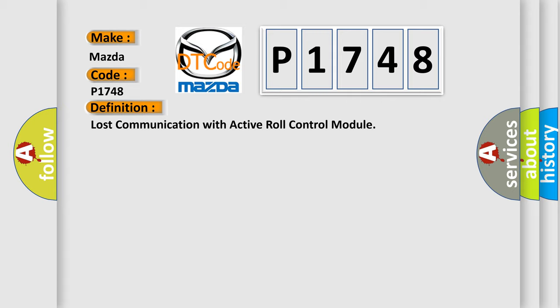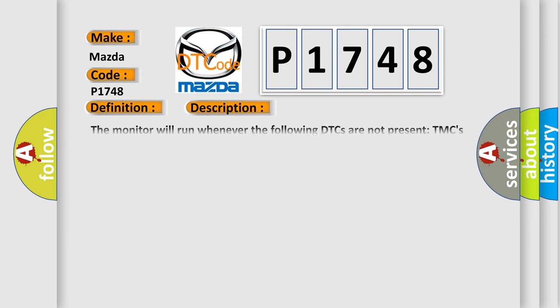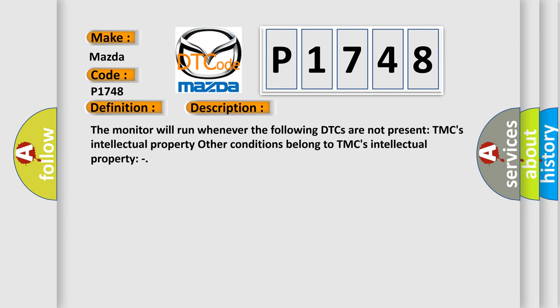And now this is a short description of this DTC code. The monitor will run whenever the following DTCs are not present: TMC's intellectual property. Other conditions belong to TMC's intellectual property.